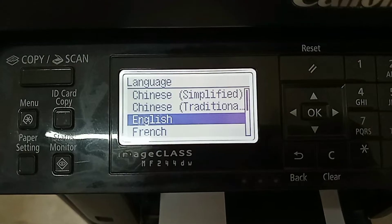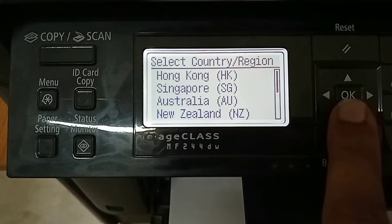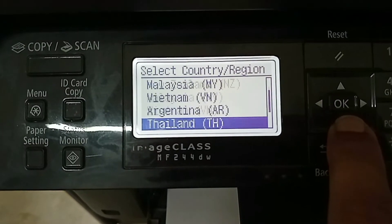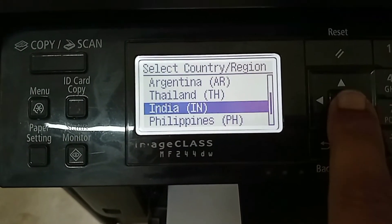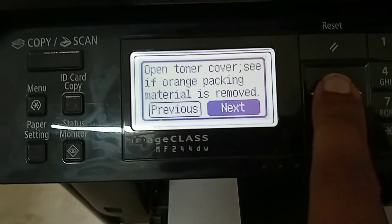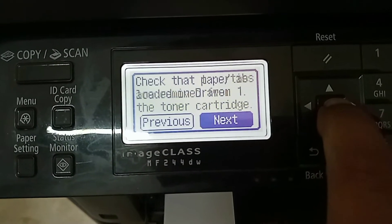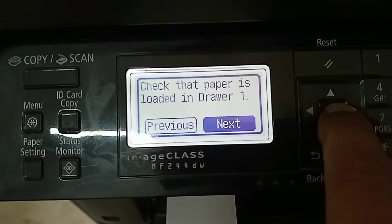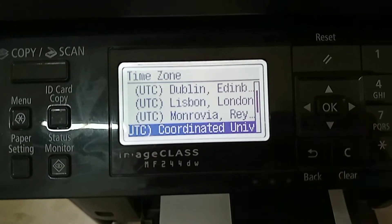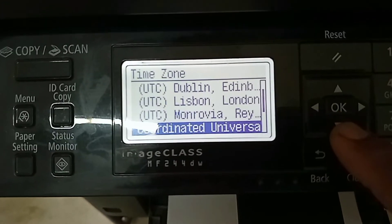Now to complete the setup you have to perform a few steps, like selecting your language, then your country or region. Press OK to go to the next screen, press OK again, then press OK again. Now use the downward arrow button to select your time zone.